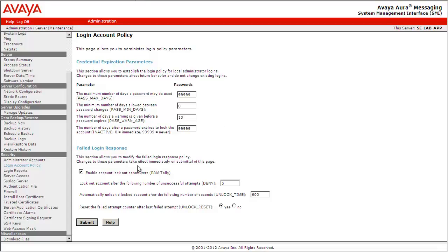Under the Failed Login Response, we can define the number of unsuccessful attempts allowed and the timer for unlock time and reset. This completes our demonstration on administering the login account policy.